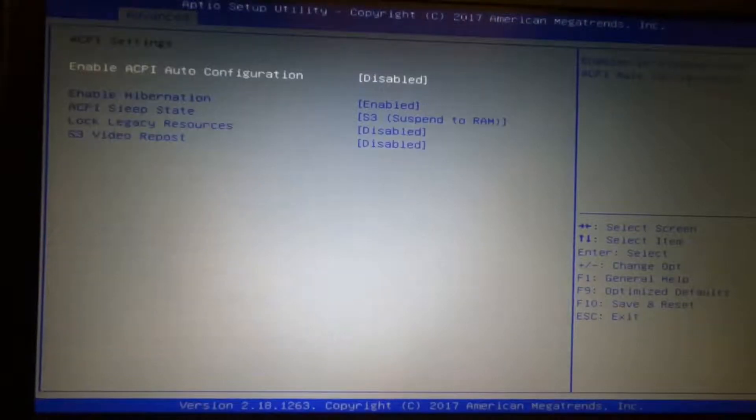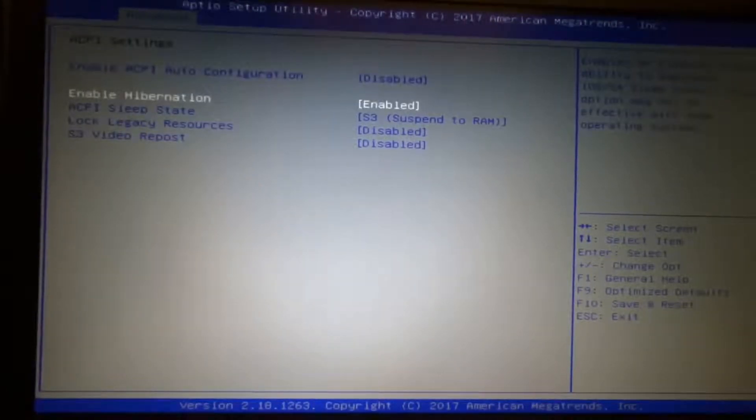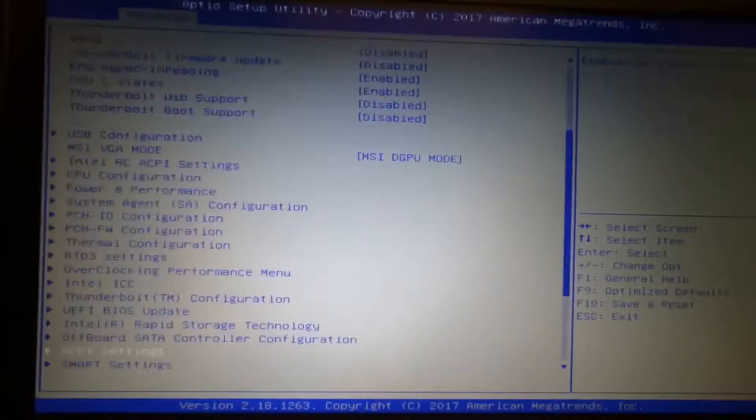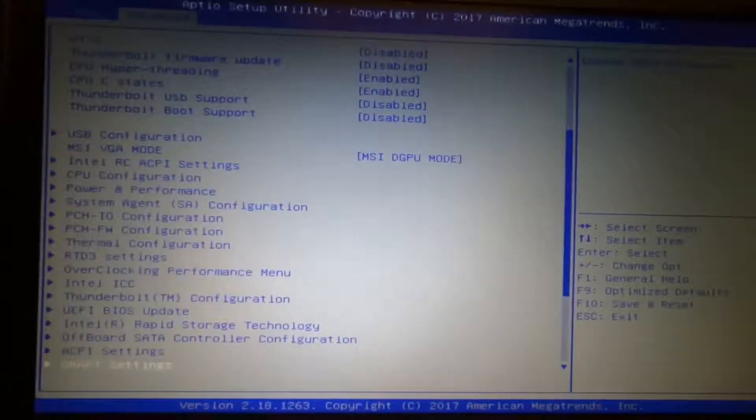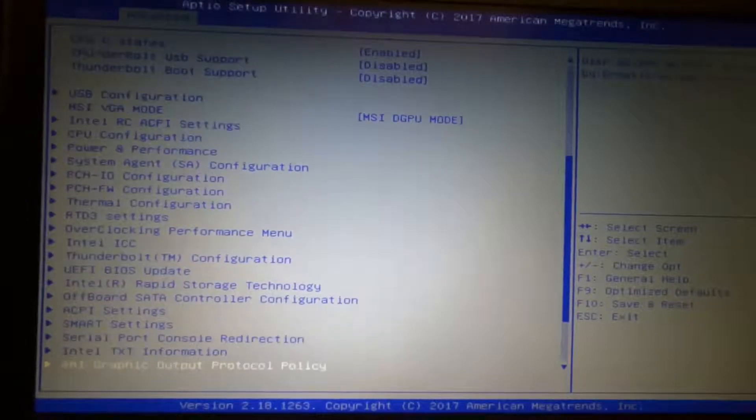Of course, here in ACPI setting, you can disable hibernation completely if you don't need that.